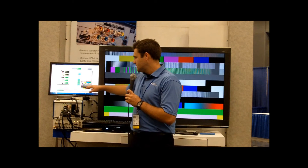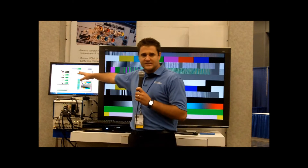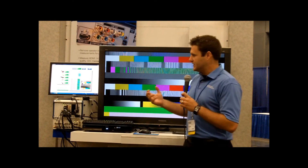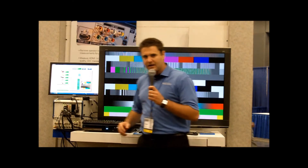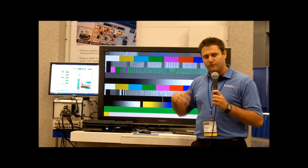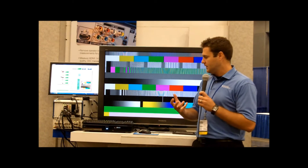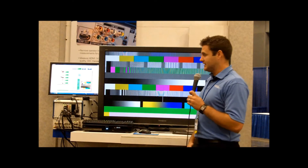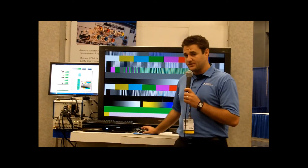It's also going to show us our test pattern, and you can see it's cycling through all of the different interfaces that we're testing, and it did all of that in about 7 seconds. So a full functional test of this Blu-ray player in about 7 seconds. So that's the first demo.